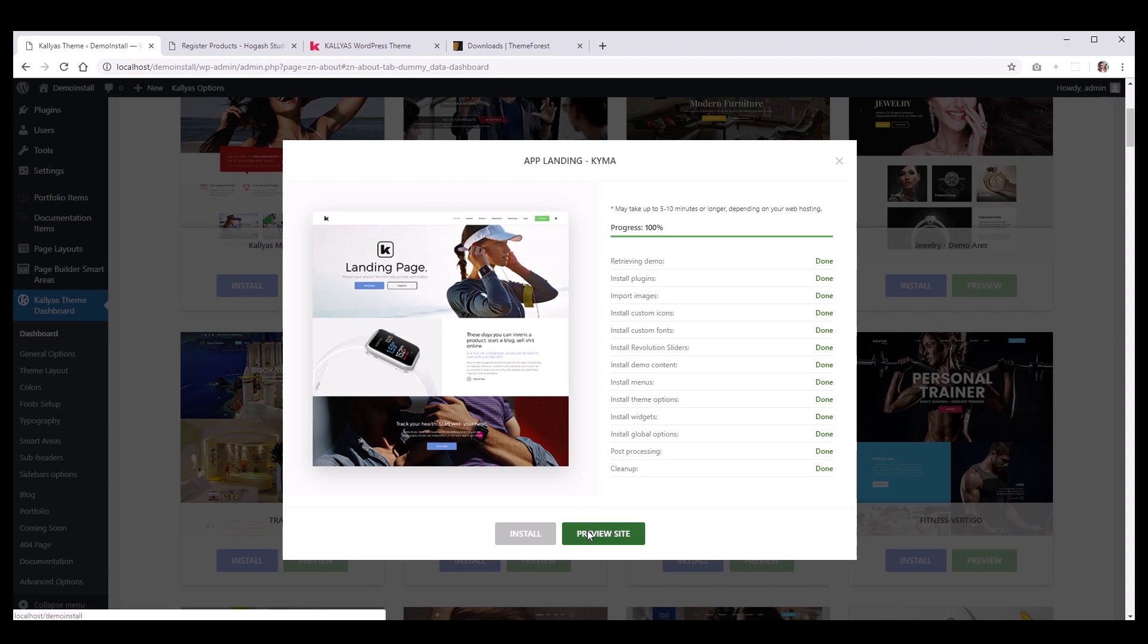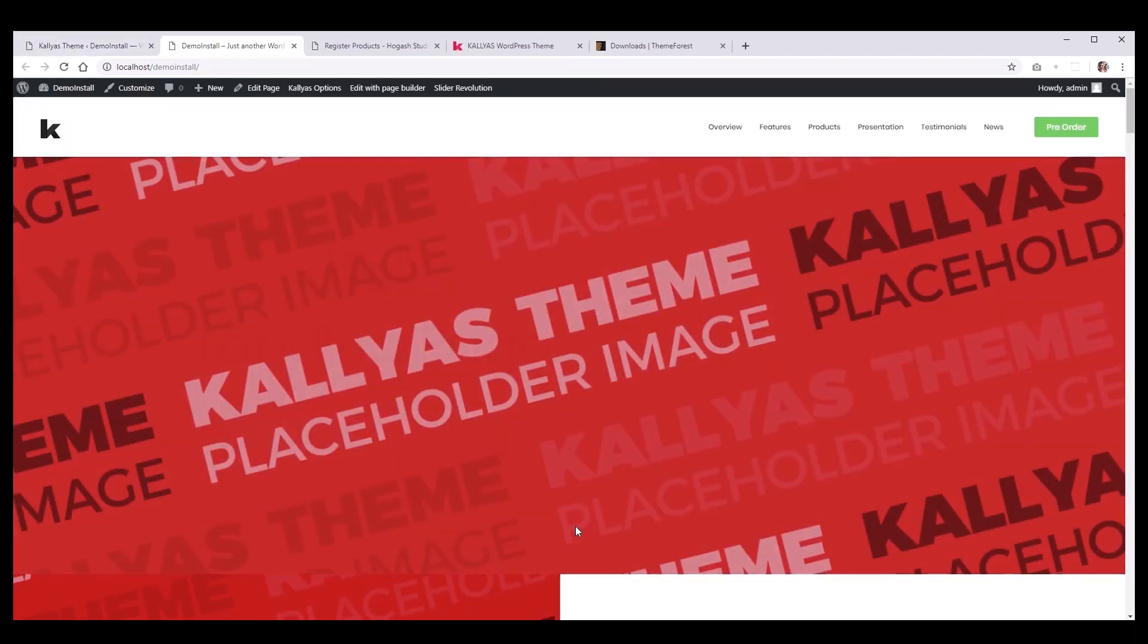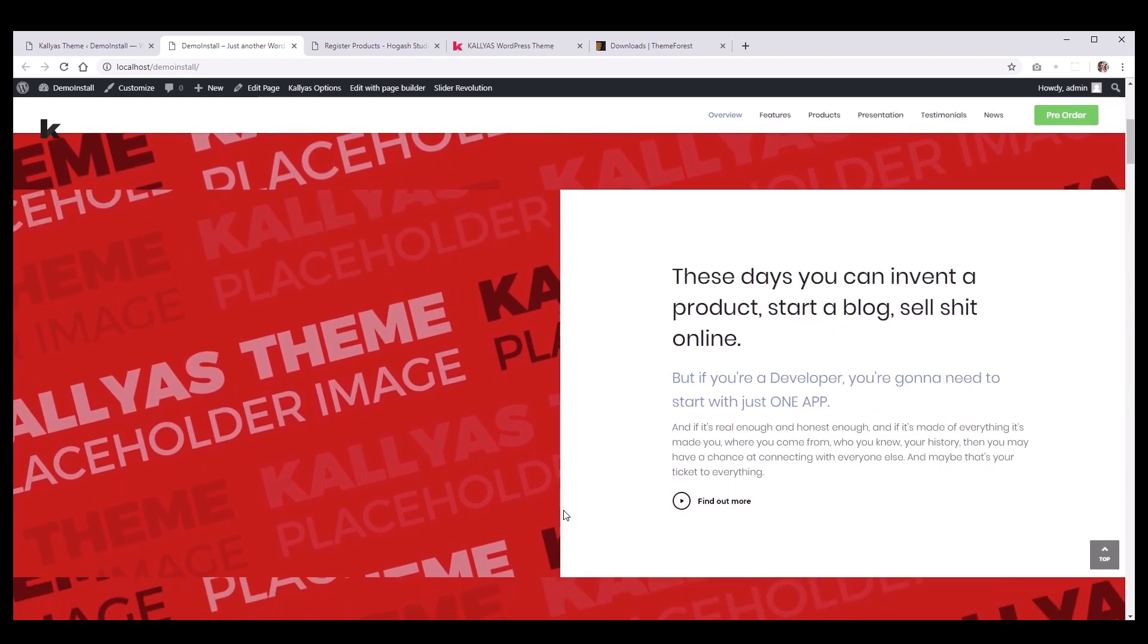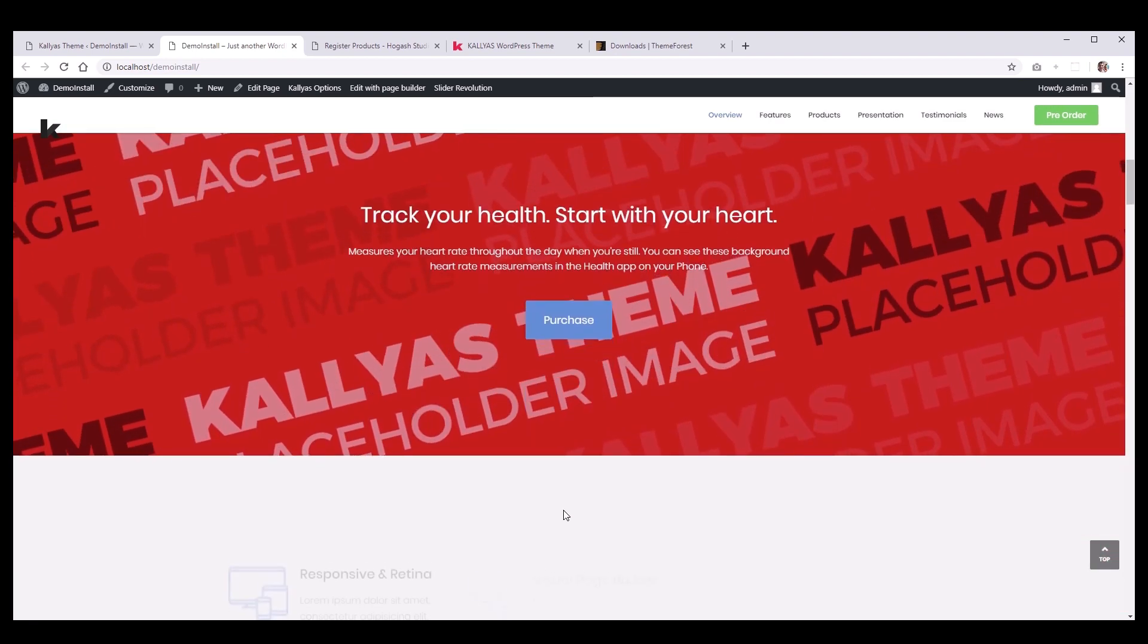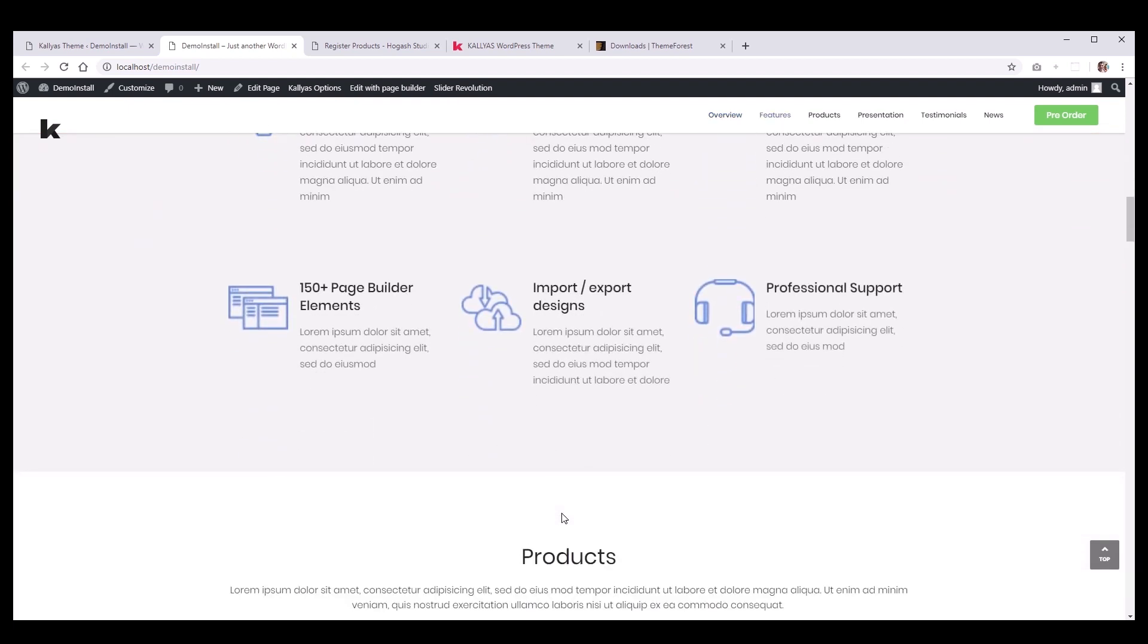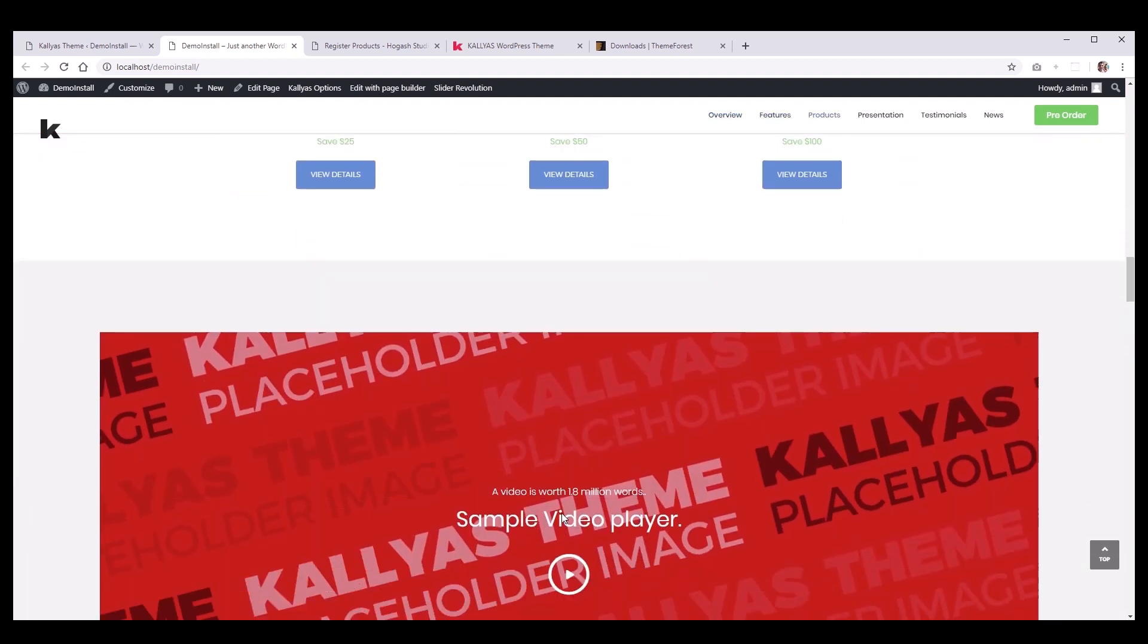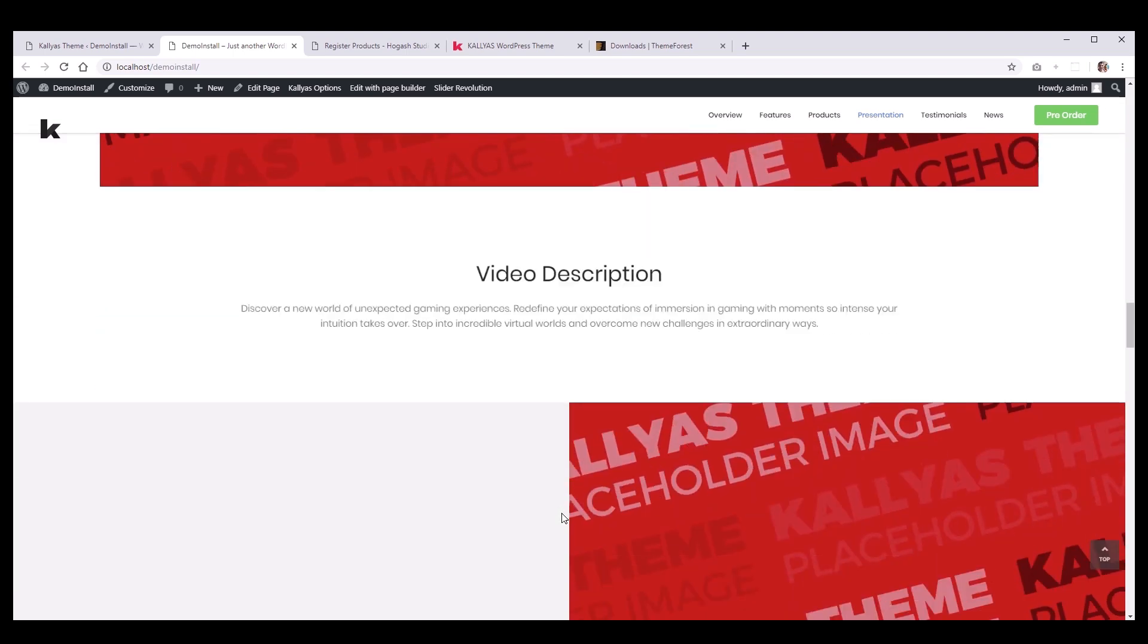Now the really fun part begins. Your website is up and running, and it only took just a few minutes. The only thing that remains to do is to personalize it, but I'm going to be showing you how you can do that in our next video. So, see you soon.